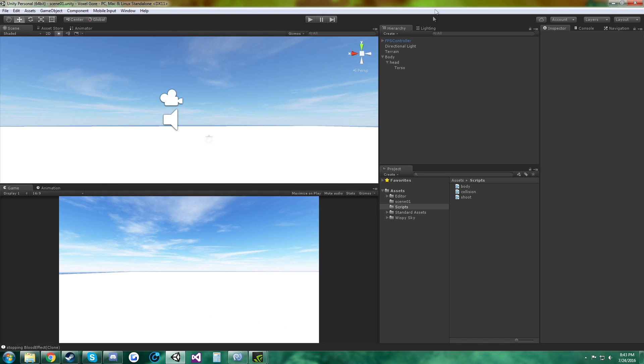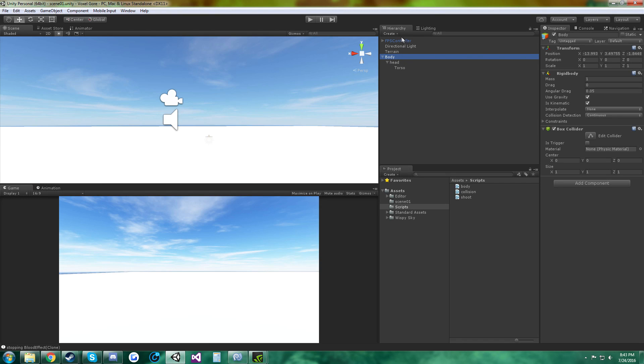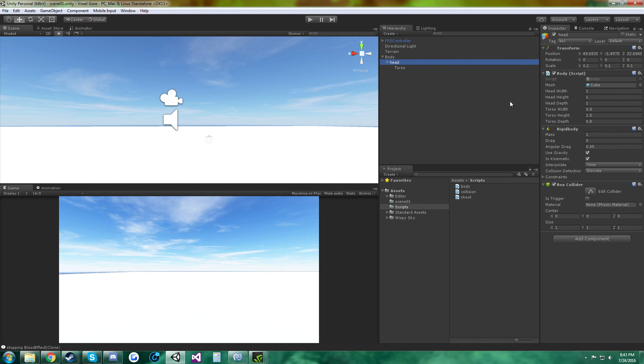Alright, so in Unity, I created an empty object called body, added a rigid body, box collider, and then a head child with the body script on it, and these are my dimensions.